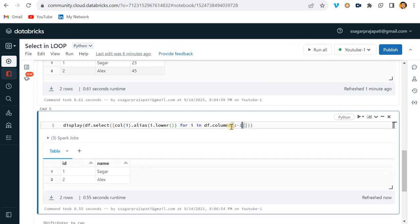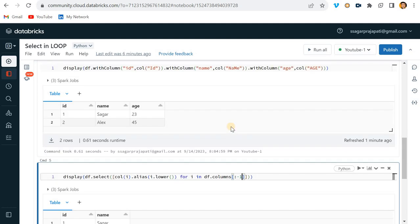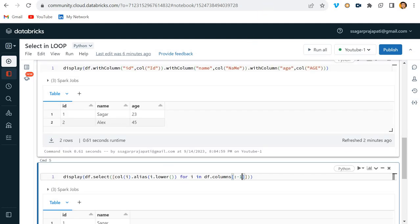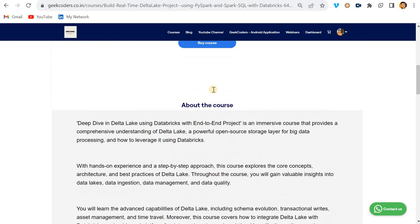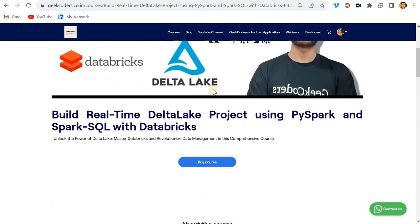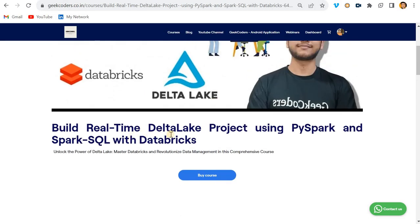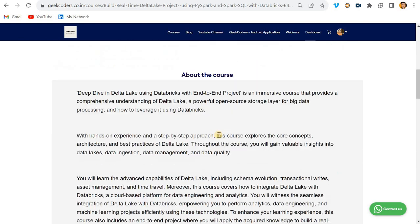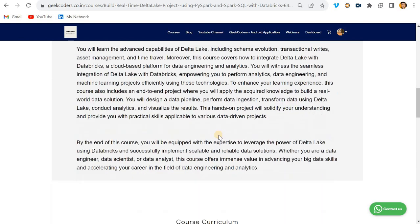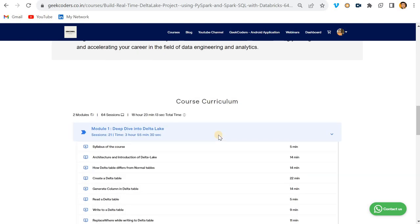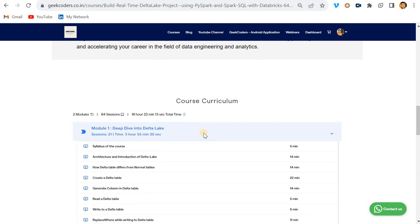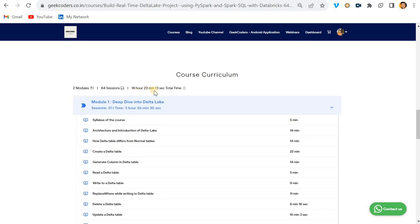I hope you have understood this concept — please practice it. Apart from this, there is a course on my website: 'Build Real-Time Delta Lake Project Using PySpark and Spark SQL with Databricks'. It covers all the course content and is around 18 hours total.